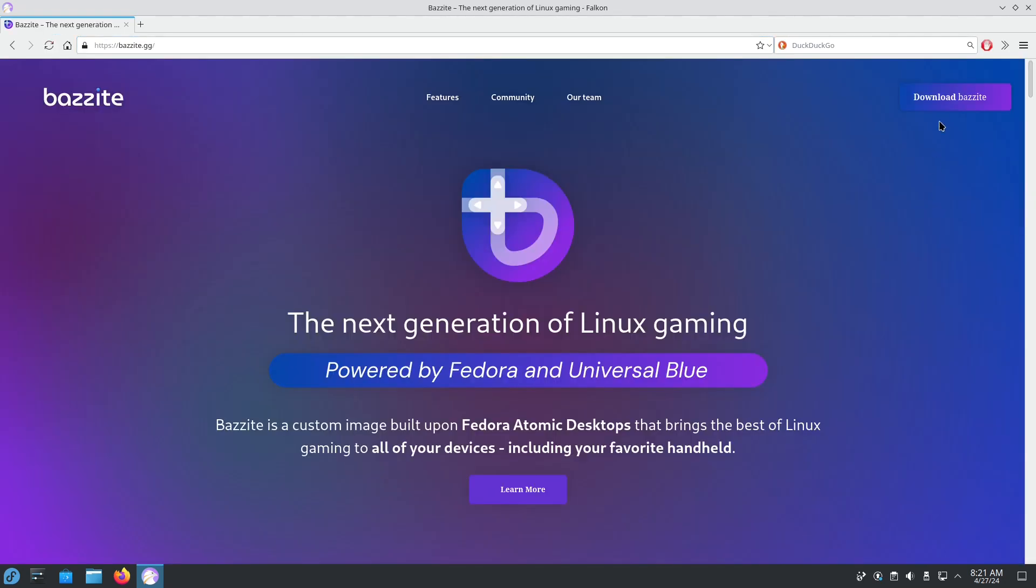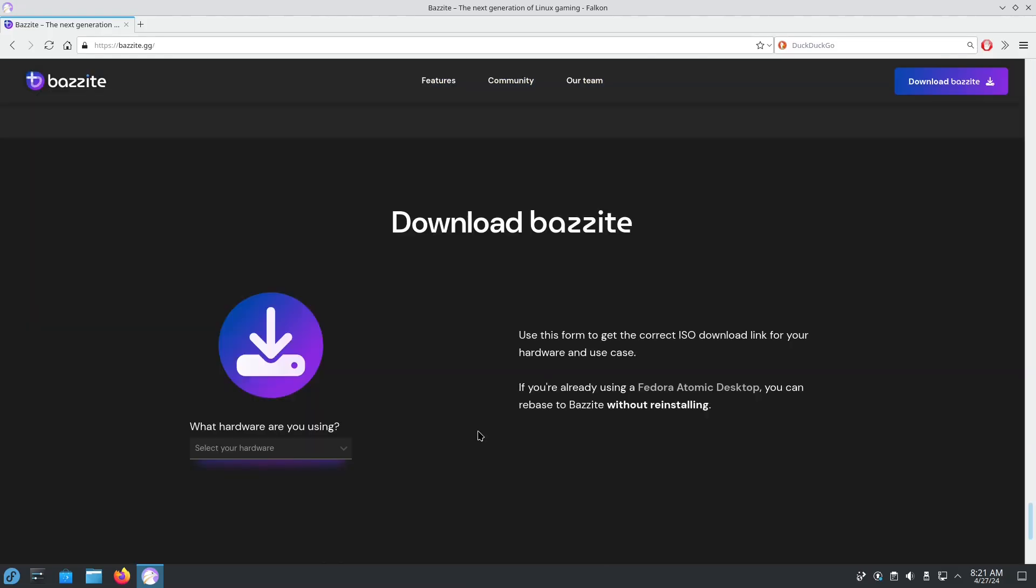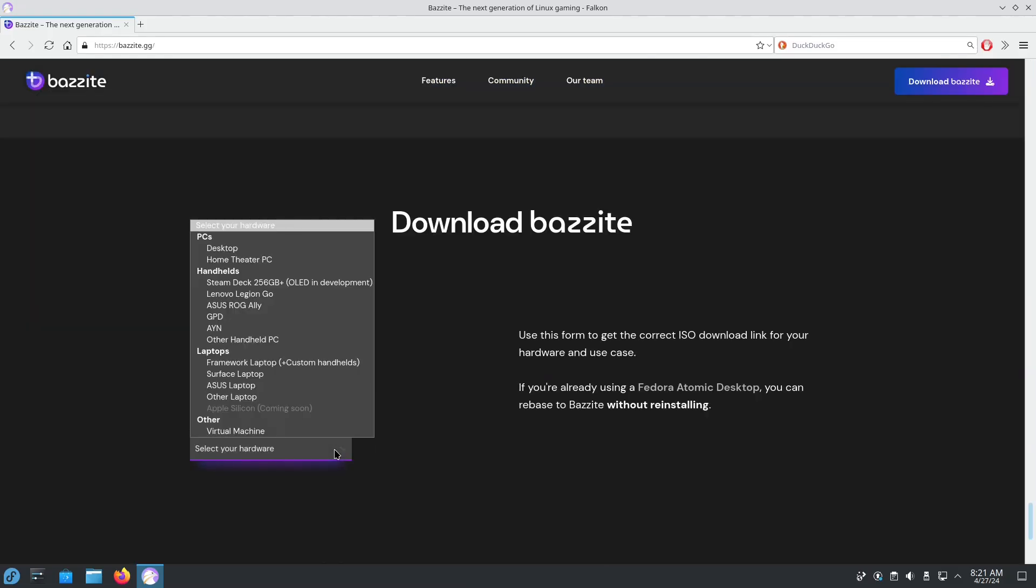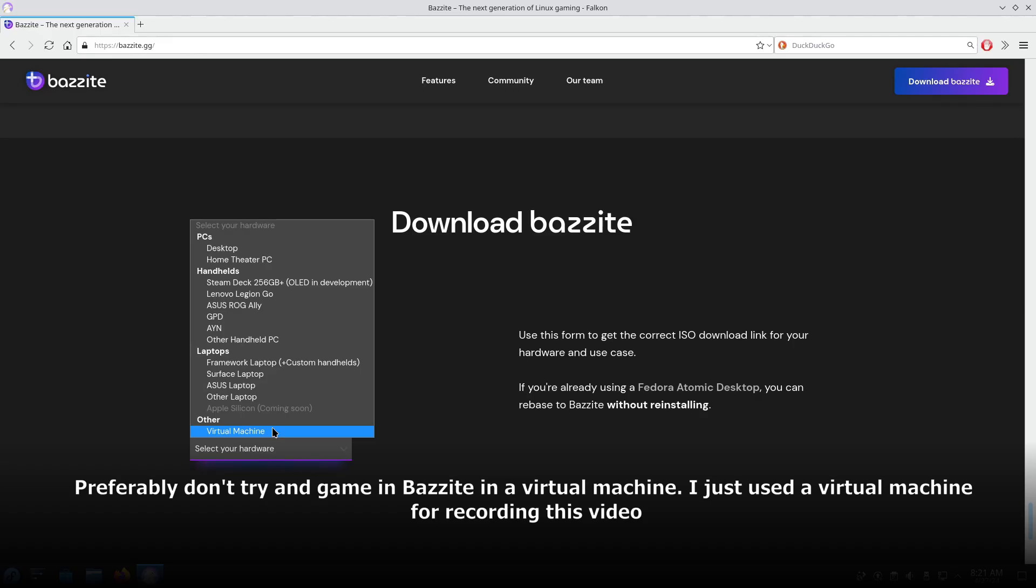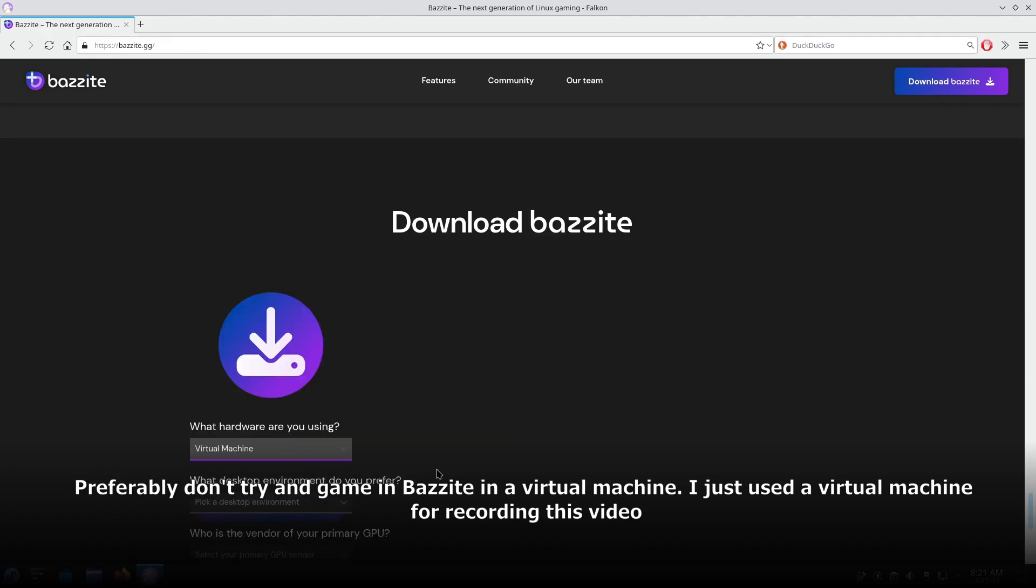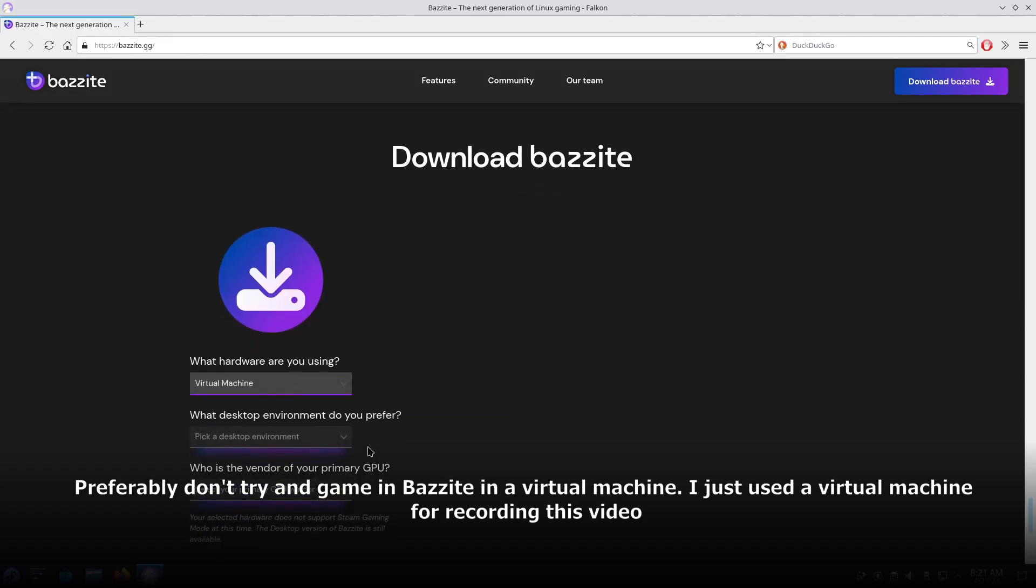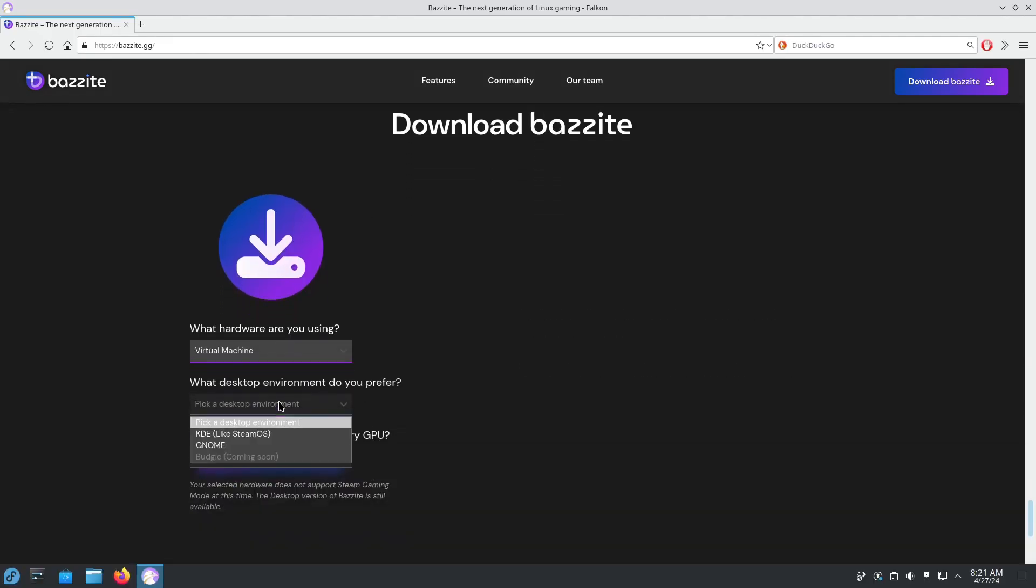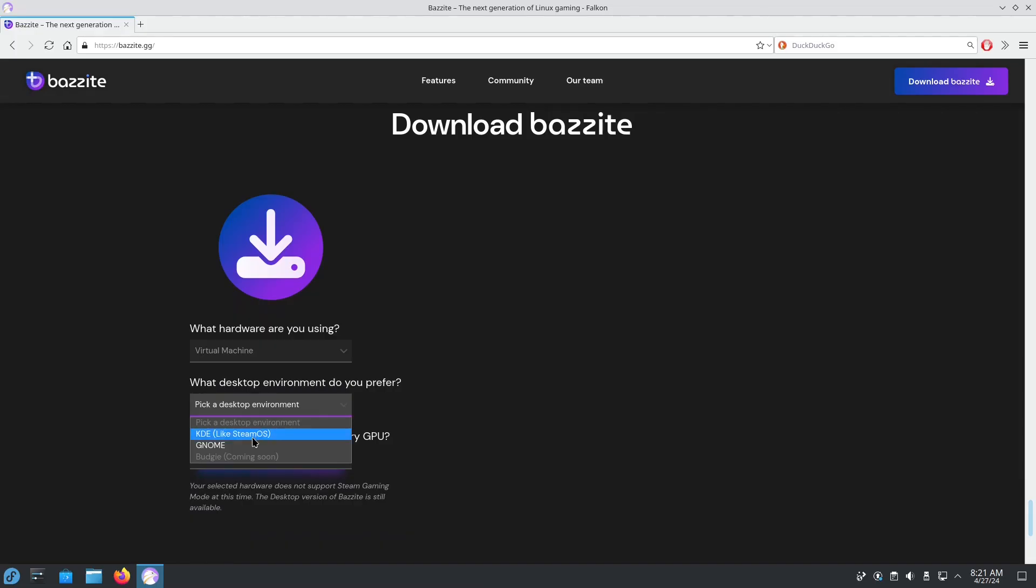Now that we're on Bazzite, we're going to click on the download button and we're going to select the hardware that we use. So I'm using a virtual machine in this case. I'm going to go with KDE since we're going to be rebasing from Kinoite.